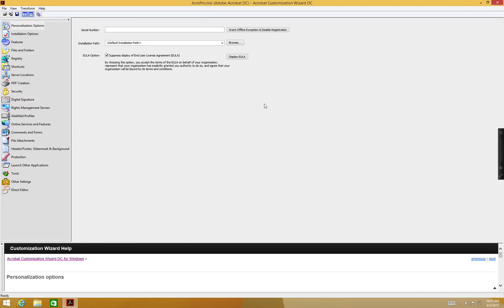Since you're doing a named user deployment, you can leave the Serial Number field blank. If you select to enter a serial number, you have the option to suppress the sign-in prompt for your end users at application launch.